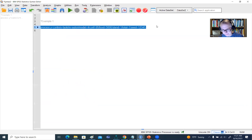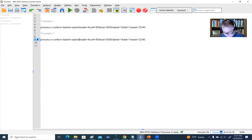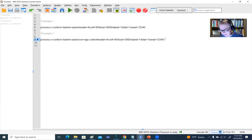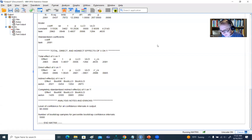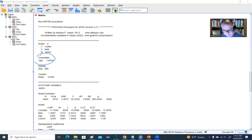Let's look at our next model — Example 2. I'll copy the previous syntax and paste it, then add — after the M option — forward slash COV equals ego control, then forward slash. Everything else is exactly the same; we're just adding those two covariates using the COV option, set equal to the variable names as they appear in the dataset. Highlight this, click the green button, and there's our output — it's registering those two variables as covariates during our analysis.